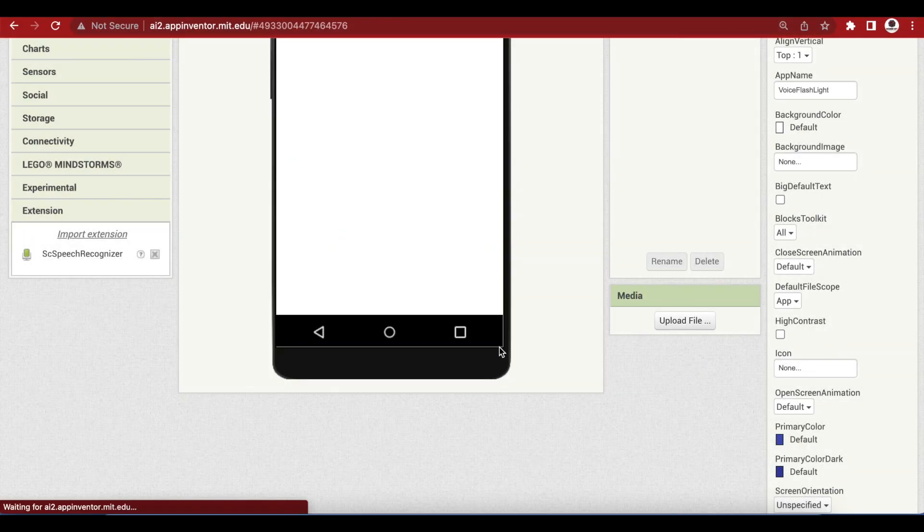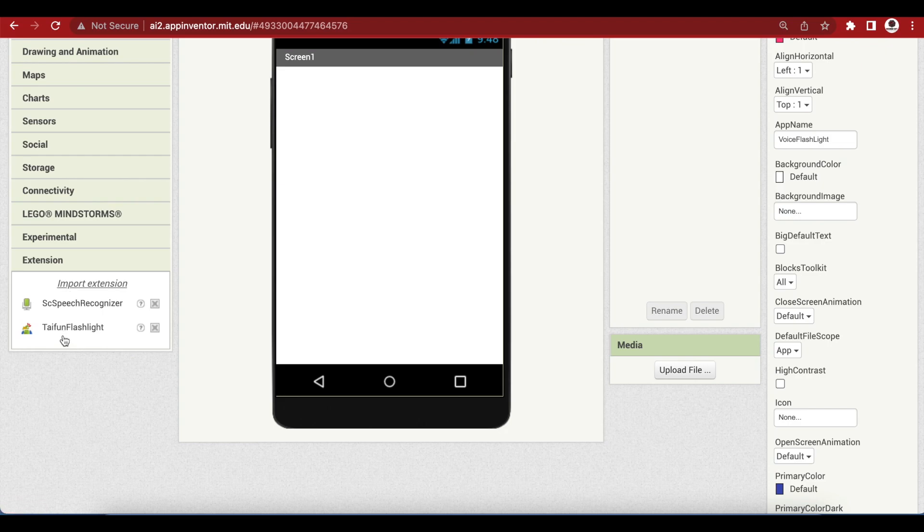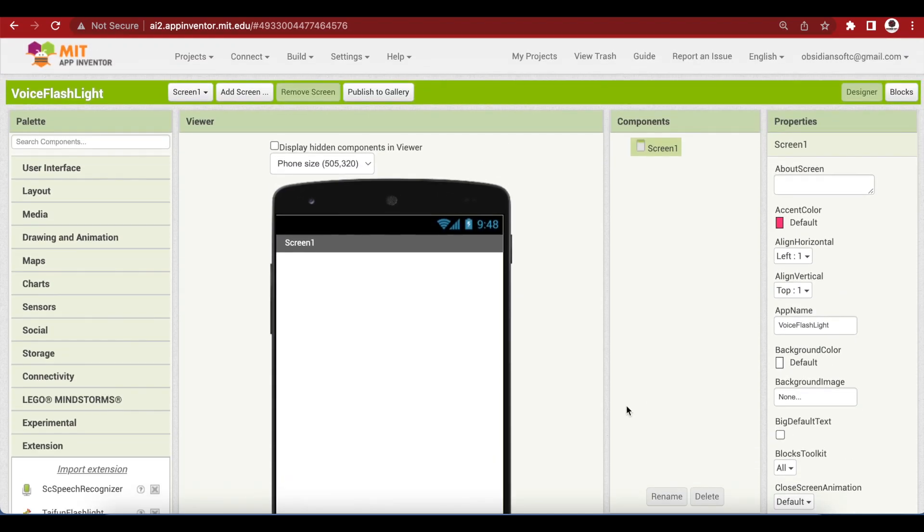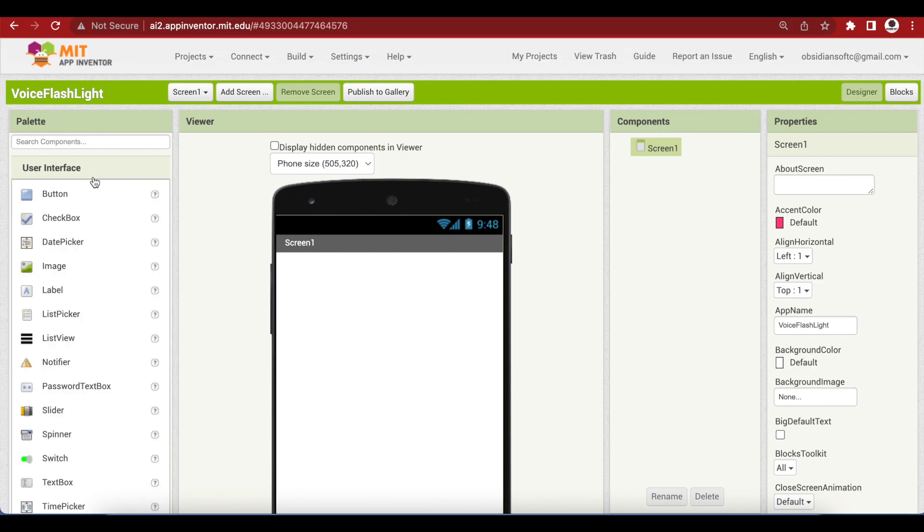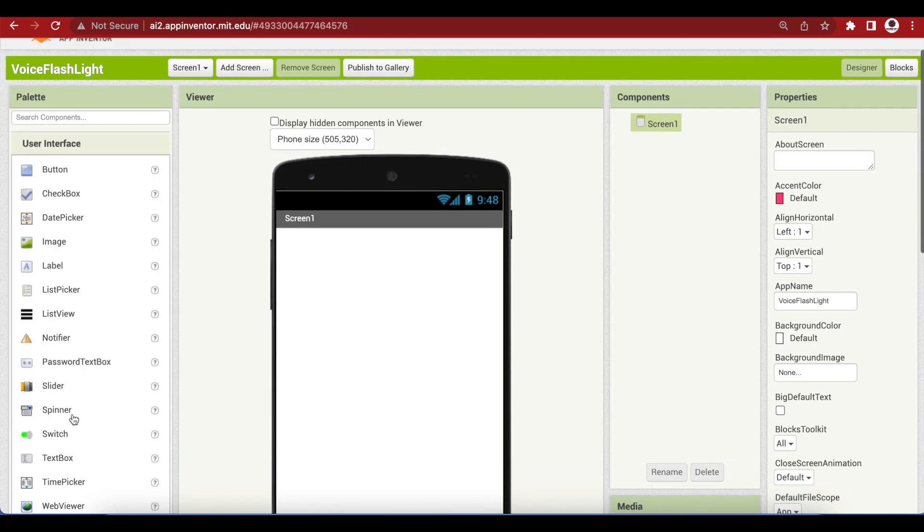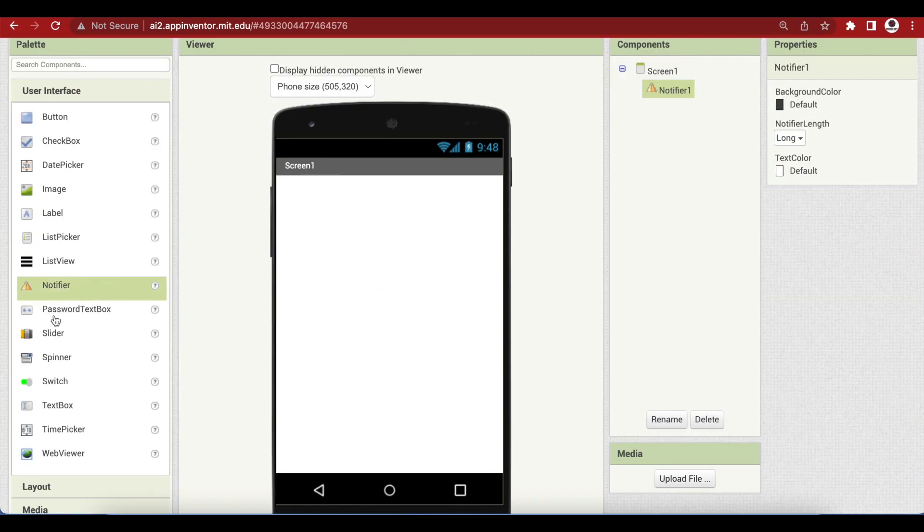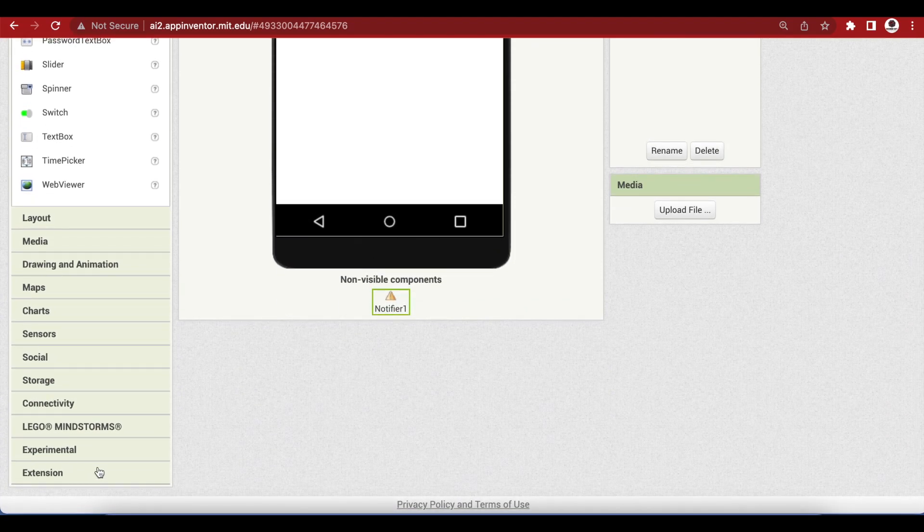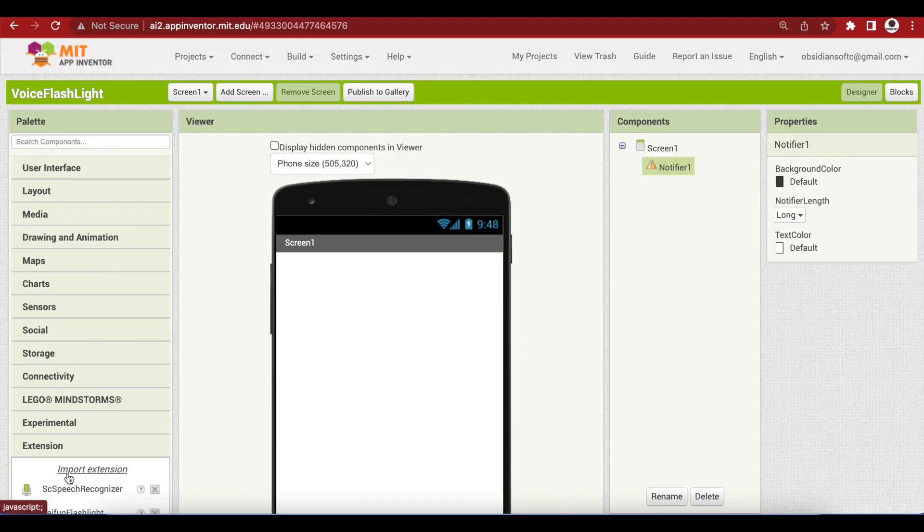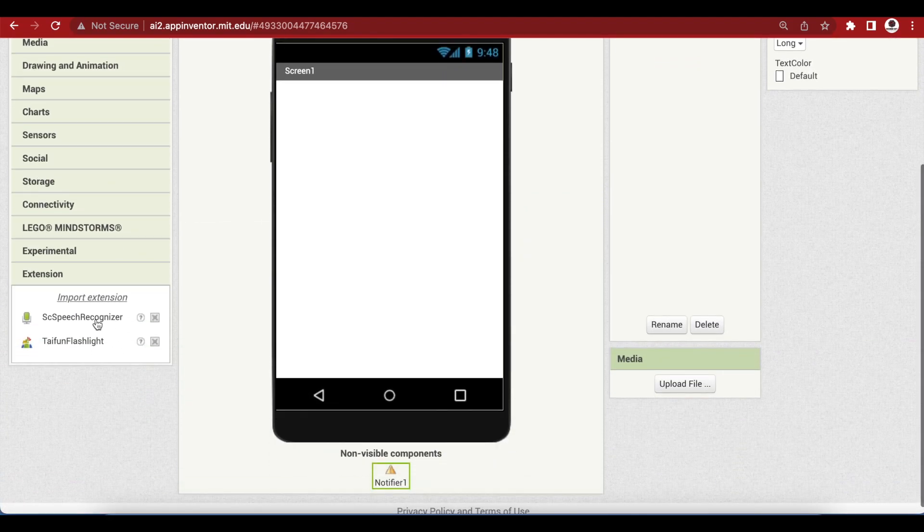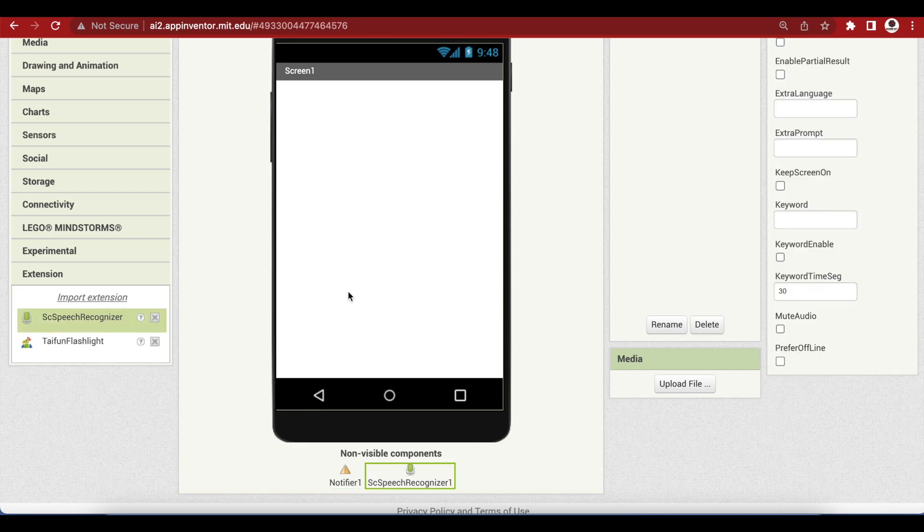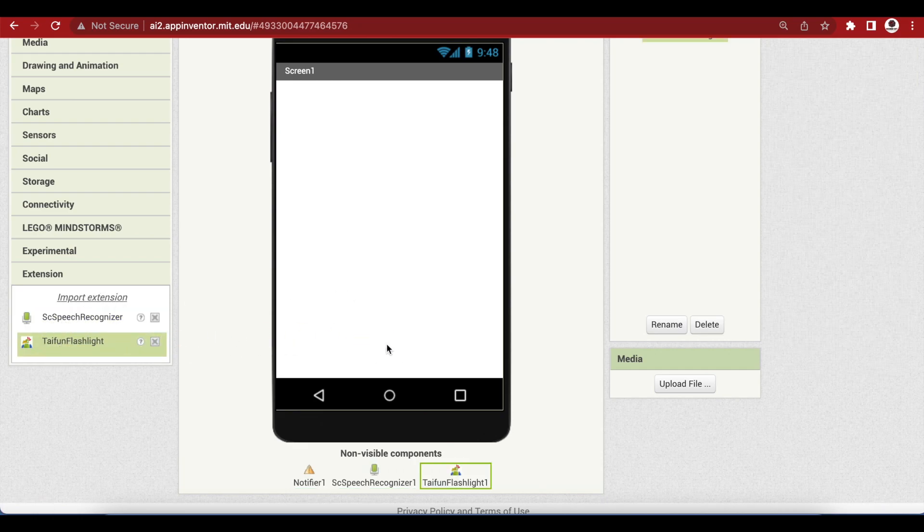So as you can see that I have imported both the extensions, the speech recognizer extension and the flashlight extension. As you know this is a hands-free app so we do not need any components but I will be using this notifier from user interface to give alert messages to the user. Drag and drop the notifier and we have to add these extensions to their components, so just drag the speech recognizer and the flashlight extension. So we just have these three non-visible components in this app.